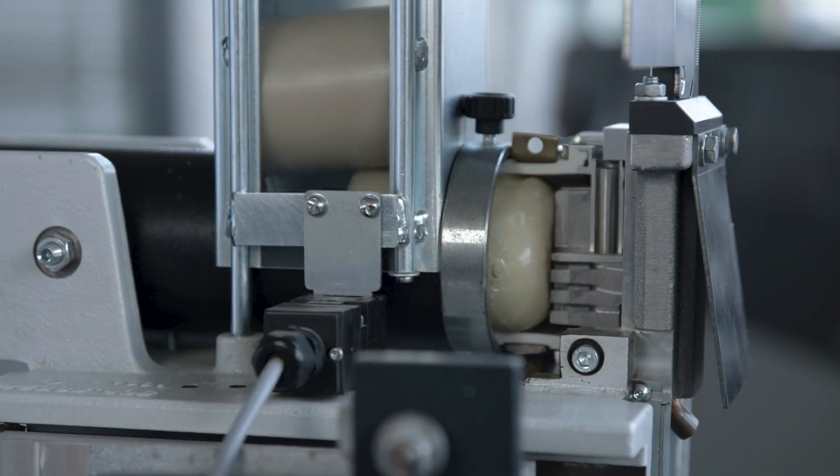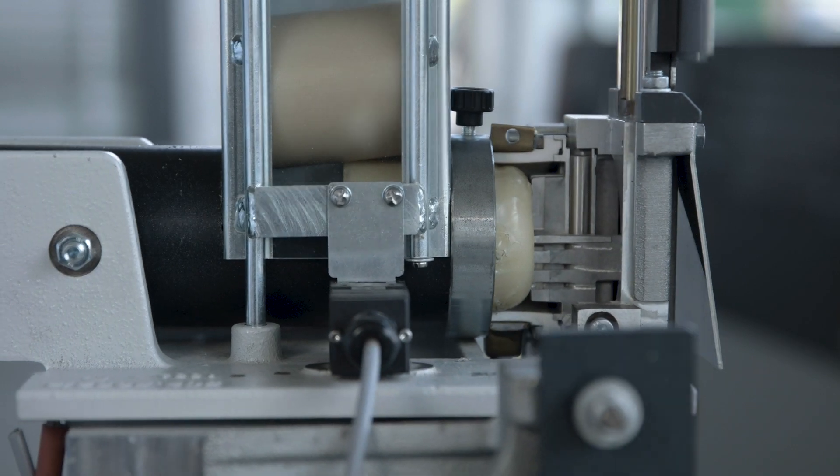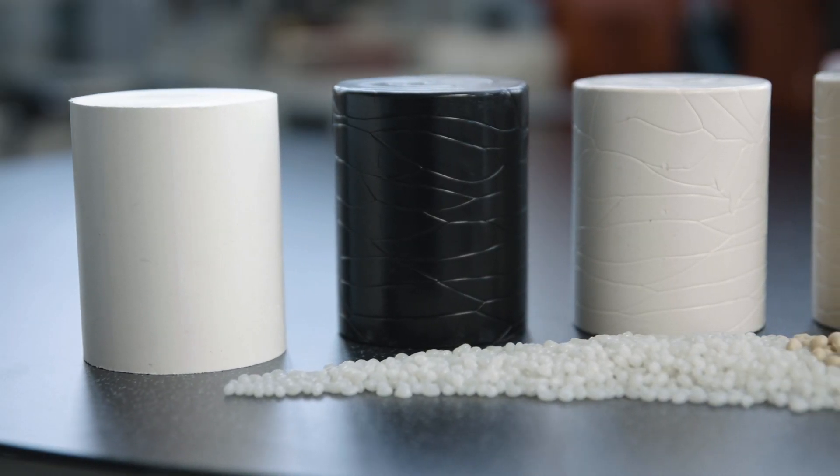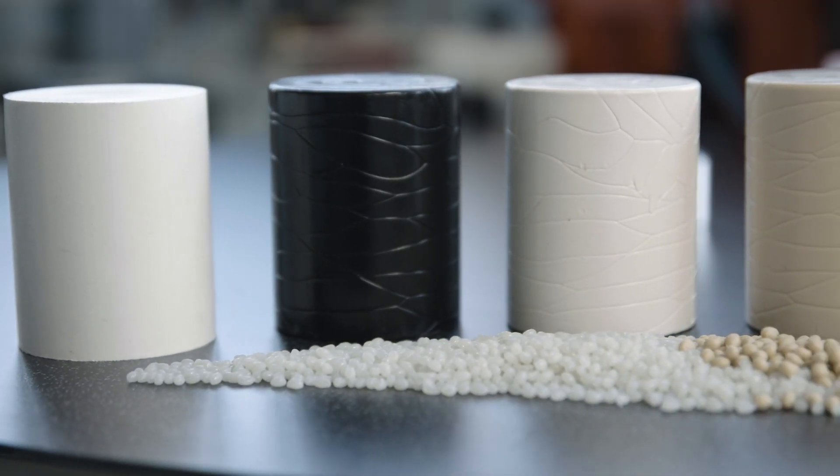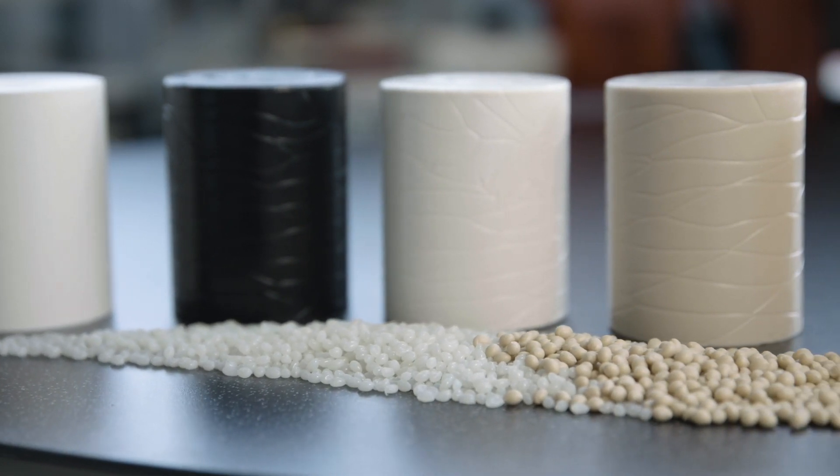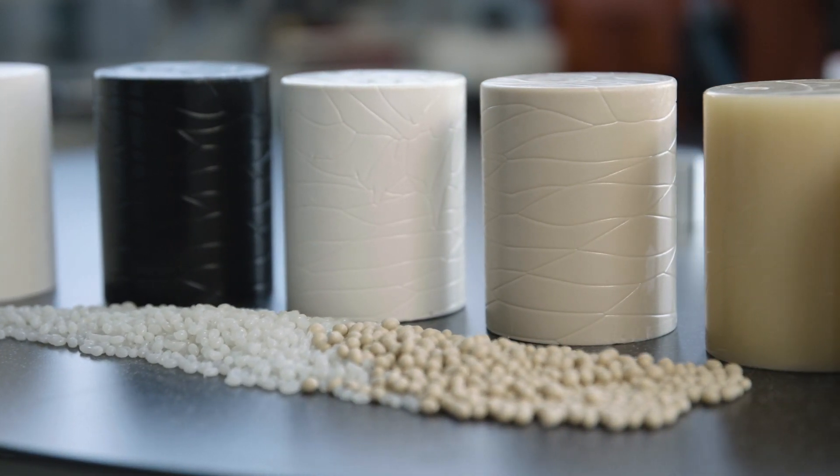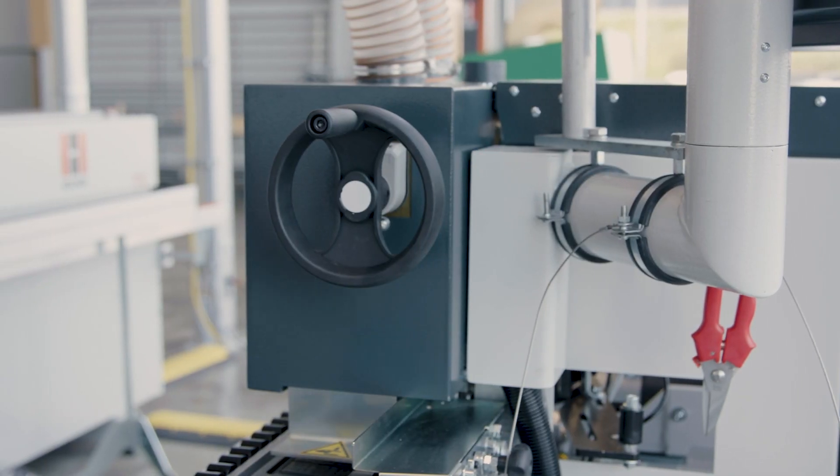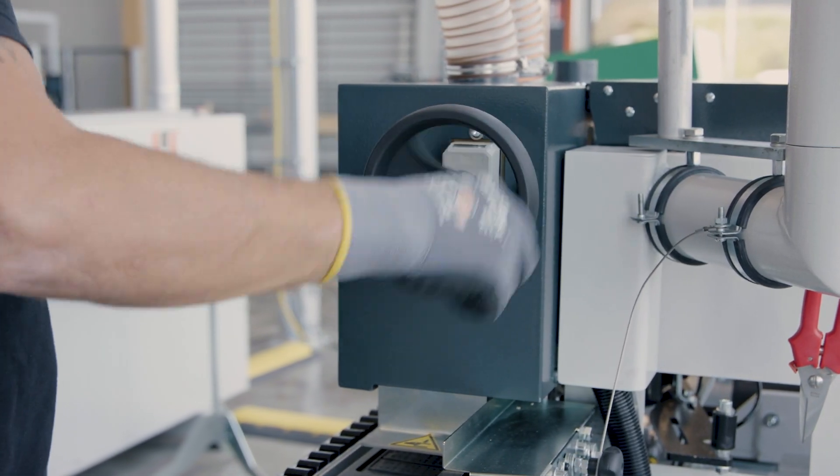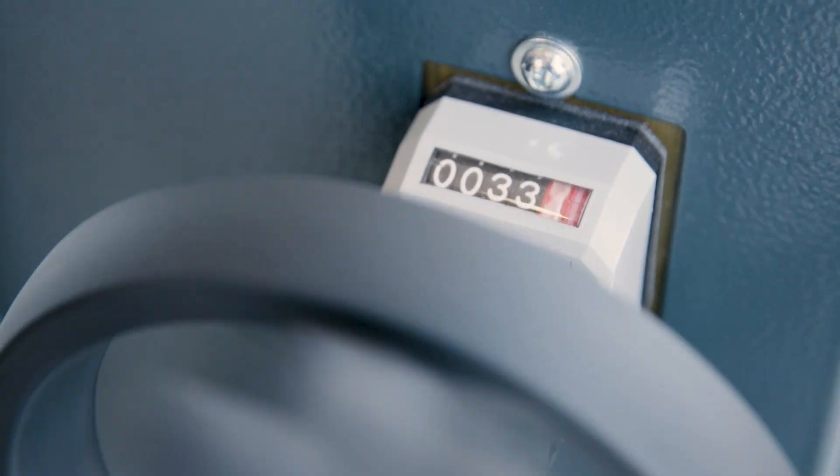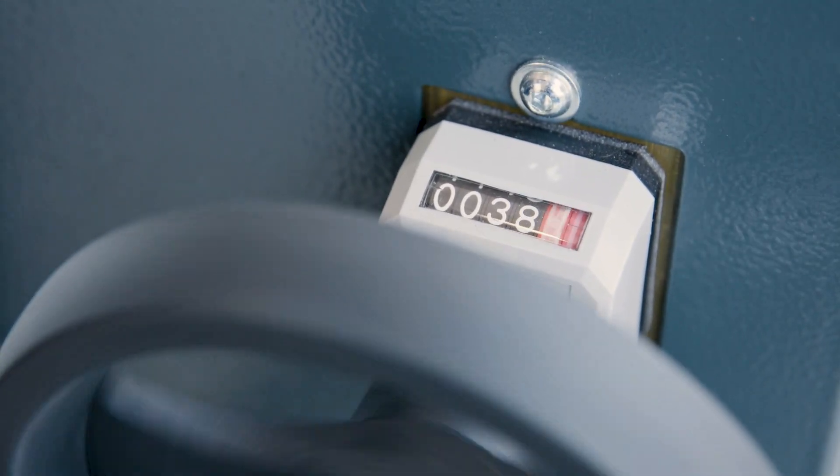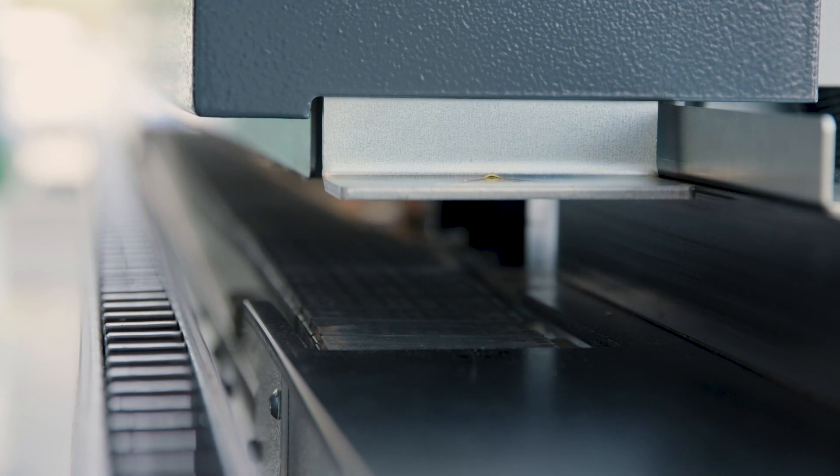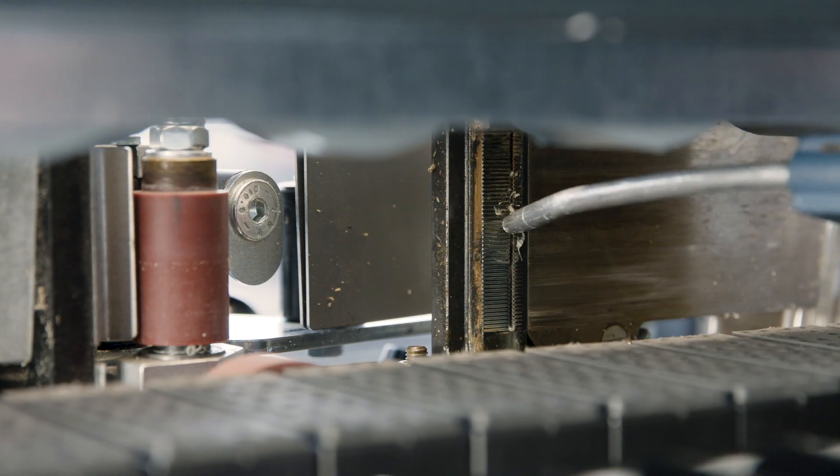Cleaning the system is child's play and takes only a few moments. When using EVA adhesives, the adhesive can remain in the system and only the adhesive application nozzle needs to be cleaned. The machine bridge is moved to the maximum height so that the GlueJet nozzle is completely open and accessible.